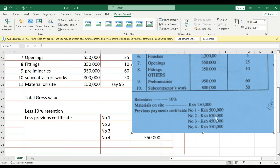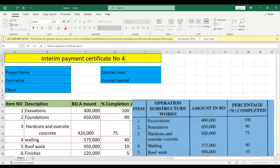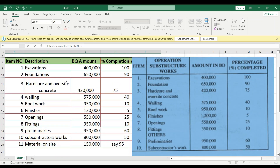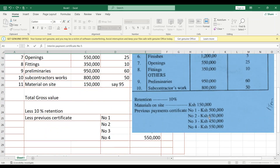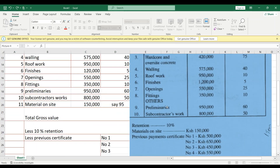We have also been given the previous payment certificates — meaning the contractor has already been paid certificates one, two, three, and four. So we are preparing certificate number five. For materials on site at 150,000, no percentage was given, so as a QS when you go to the field you'll need to assess it. In this case I've assumed materials on site to be 95%, and retention money is 10%.